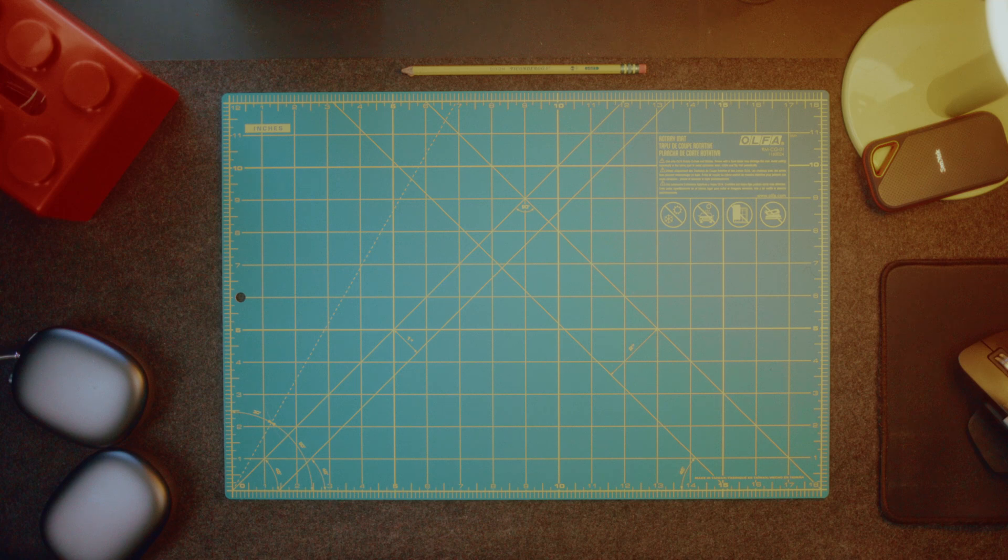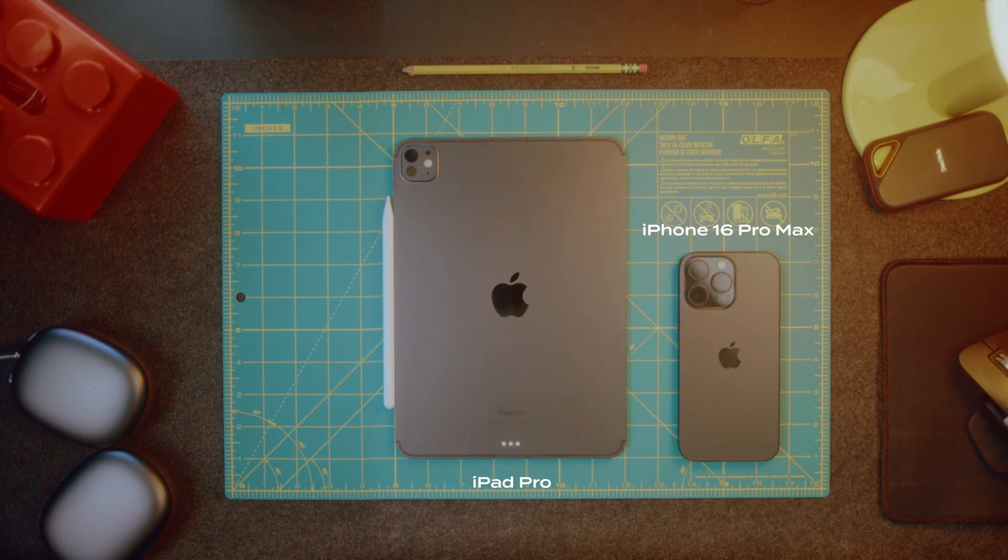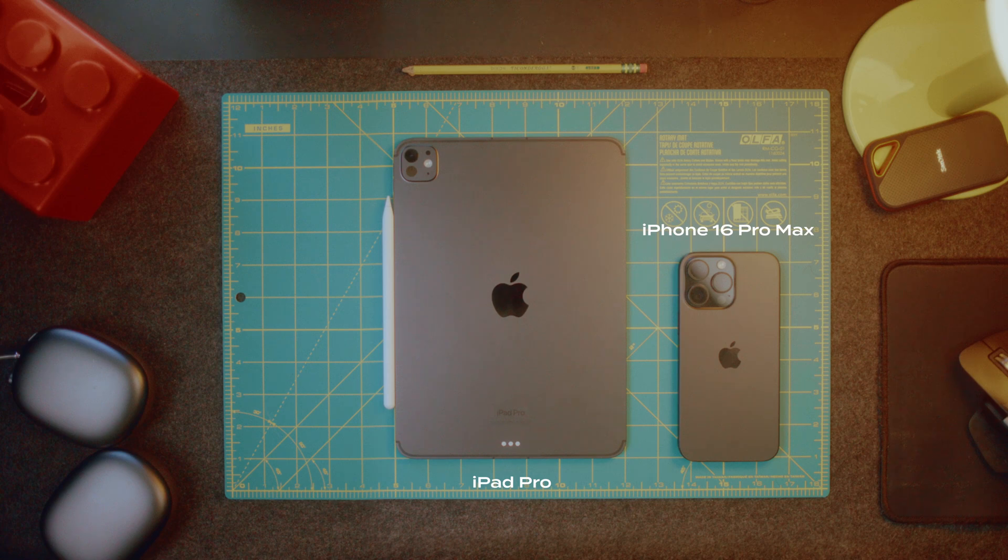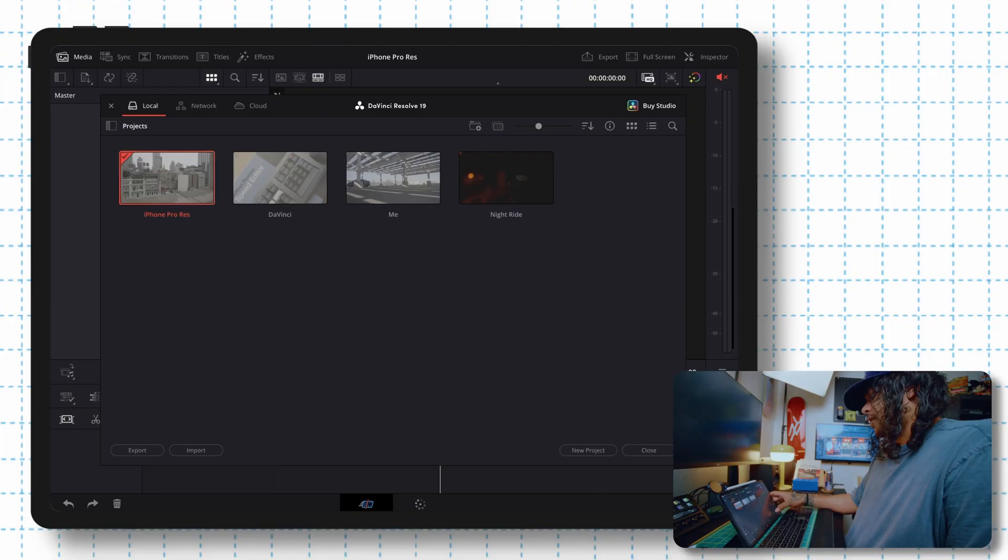And here's what you'll need. An iPhone that shoots log, iPhone 15 Pro's and up, an iPad with DaVinci Resolve installed. It's free in the App Store and a way to transfer footage. Airdrop or a Type-C cable will do.